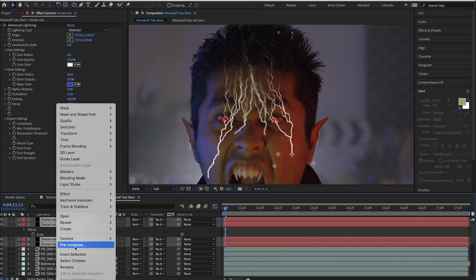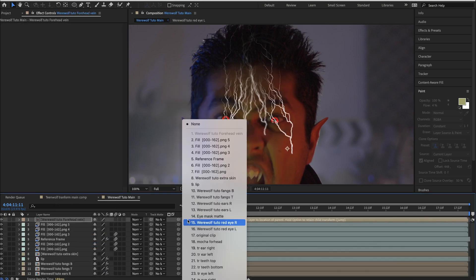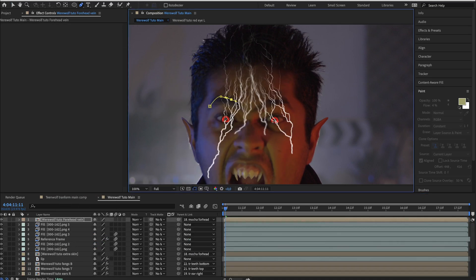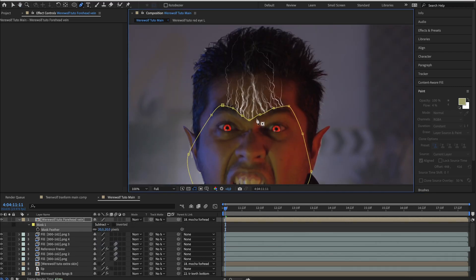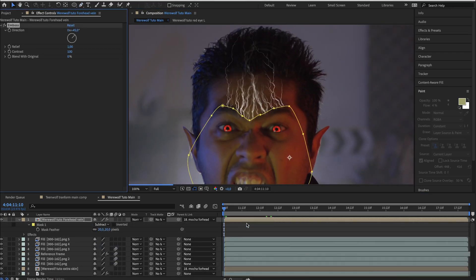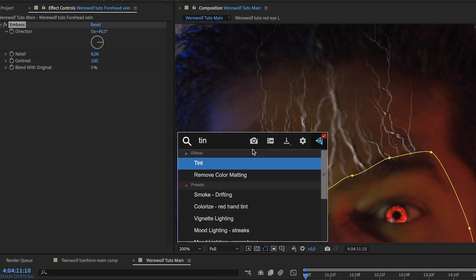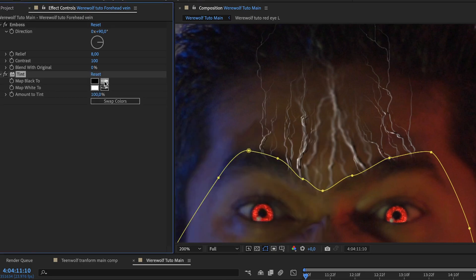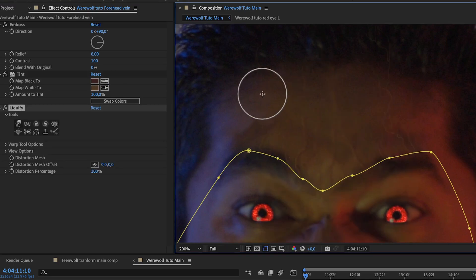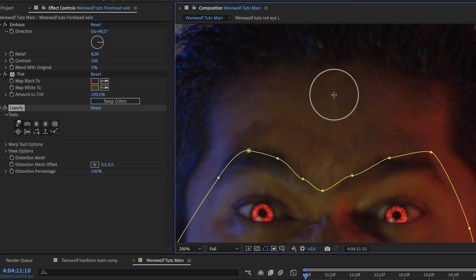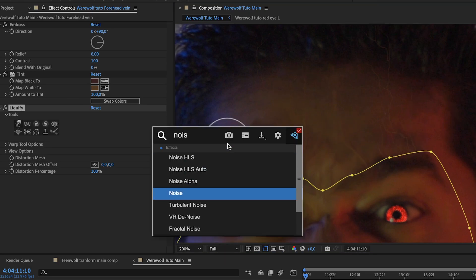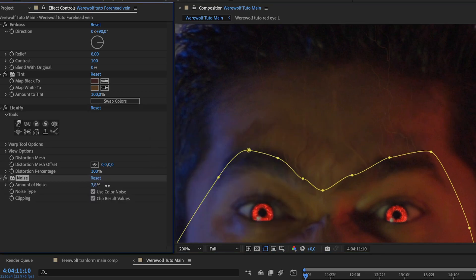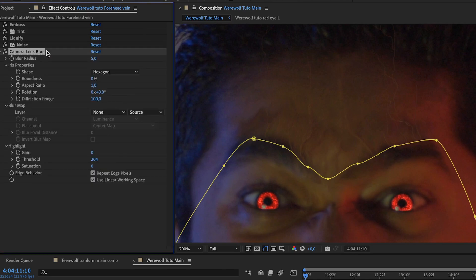After, pre-compose these four vein layers, parent it to the mocha forehead tracker and mask out the zone we don't need. Add an emboss and change the direction and relief. Add a tint, map black to a dark tint on the face and map white to a bright tint on the face. Use the liquify tool to deform the vein to make it more organic and follow the forehead shape. Then add some noise to this layer and then add a camera lens blur. You can play around the radius to suit your scene.